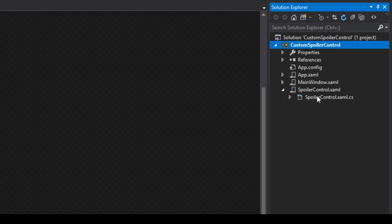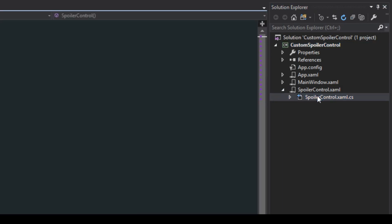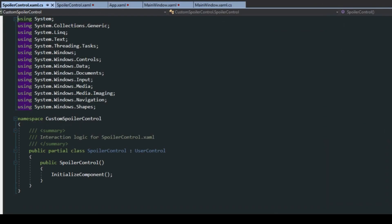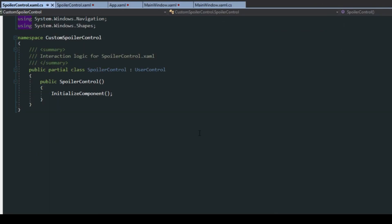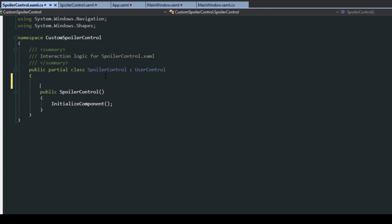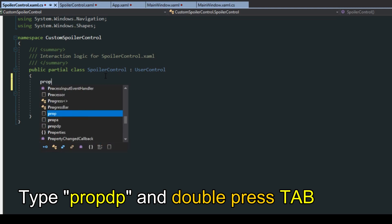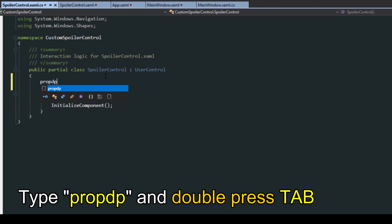Now we want to go over to our spoiler controls code behind. What we first want to do is create a dependency property and we can actually do a quick little snippet here where we can type in prop dp. We see that we have a snippet, if we double hit tab it should generate the property for us.